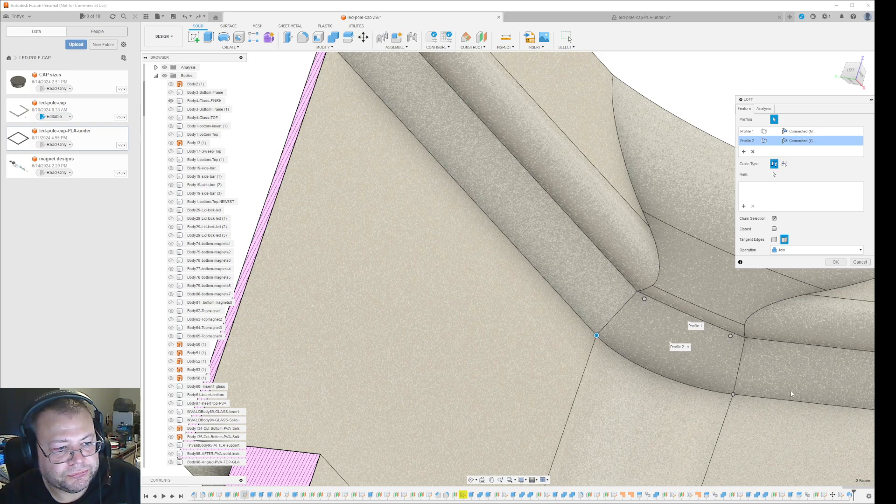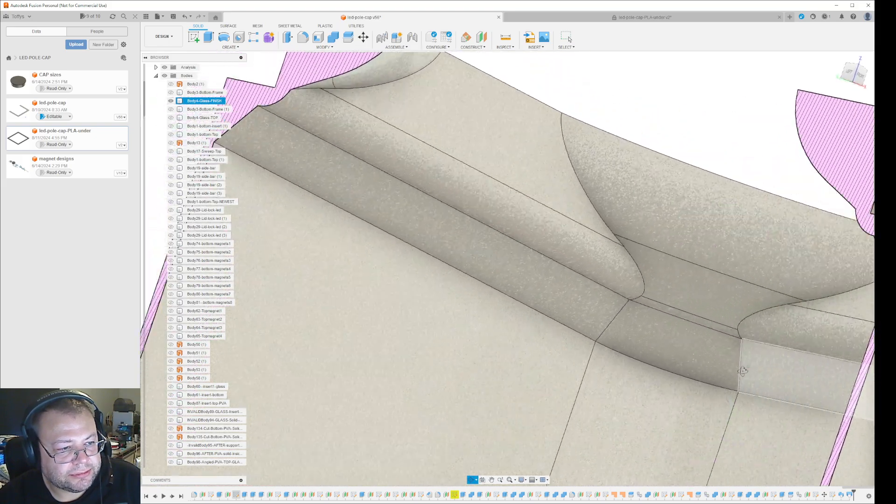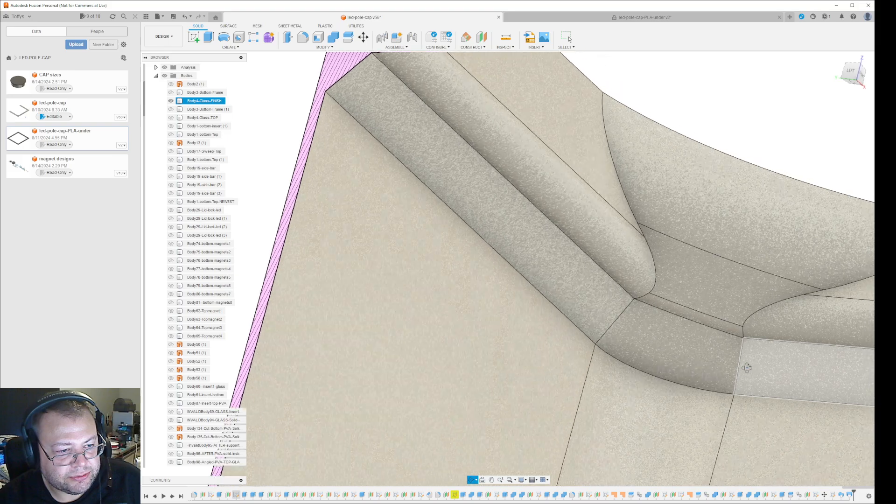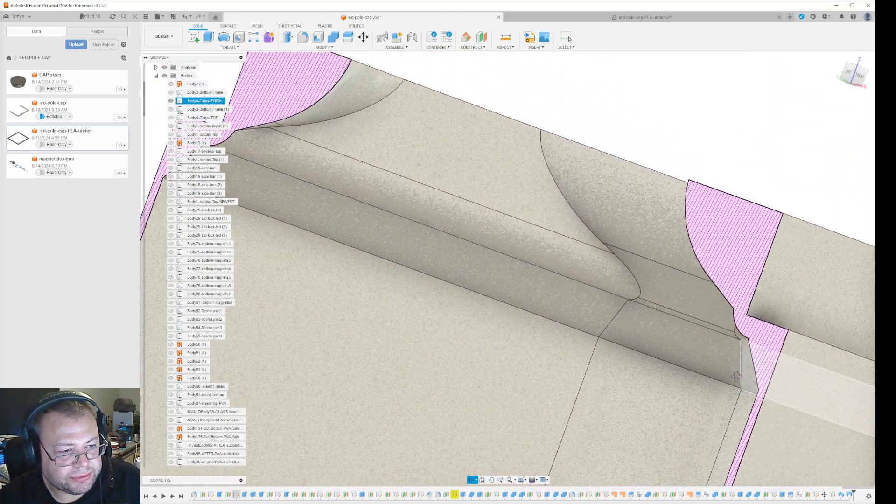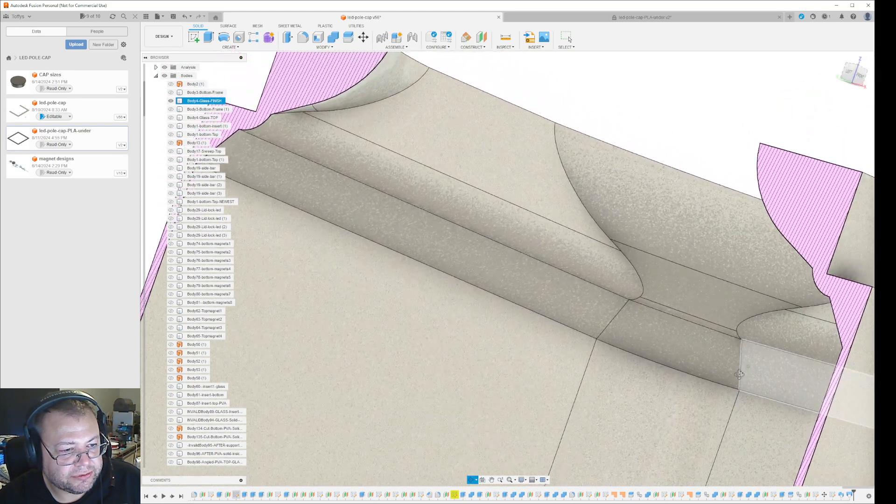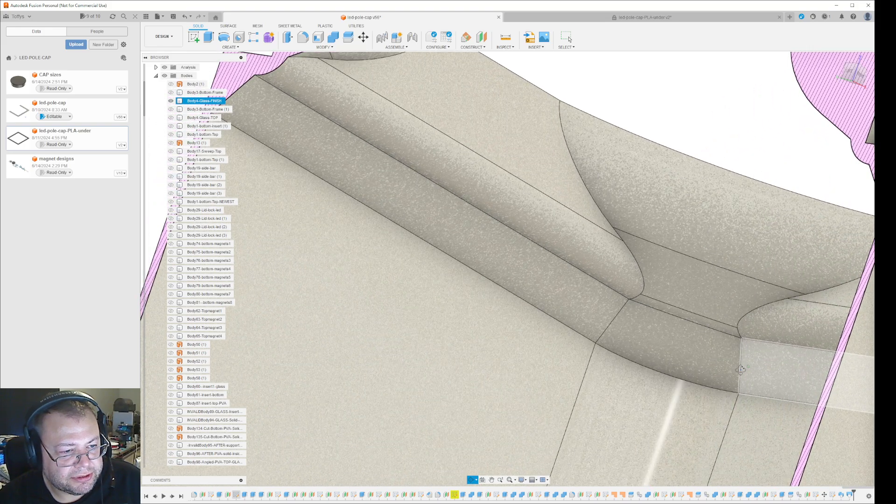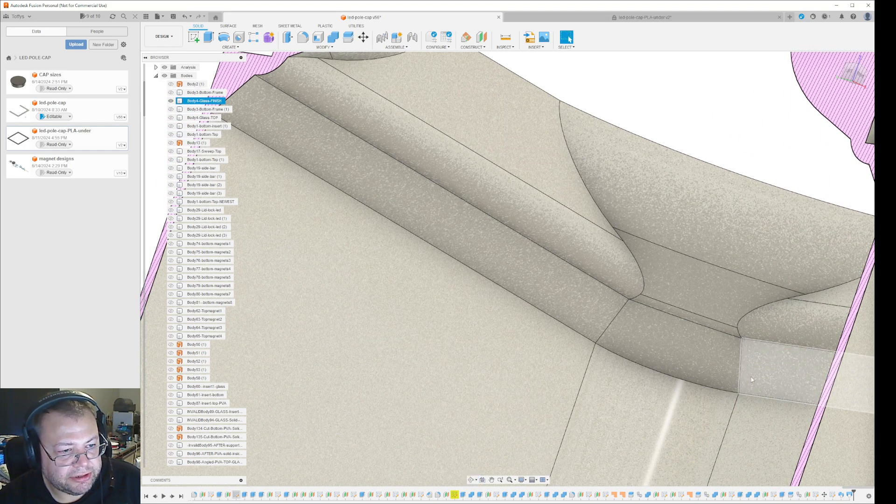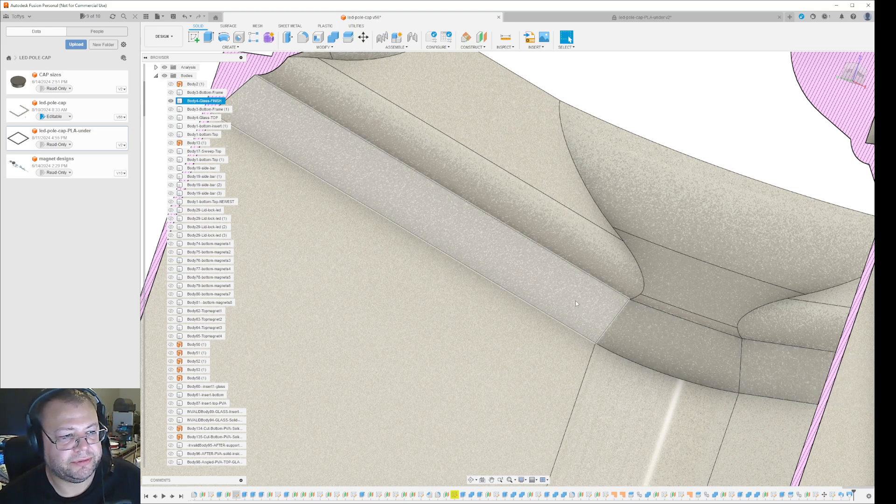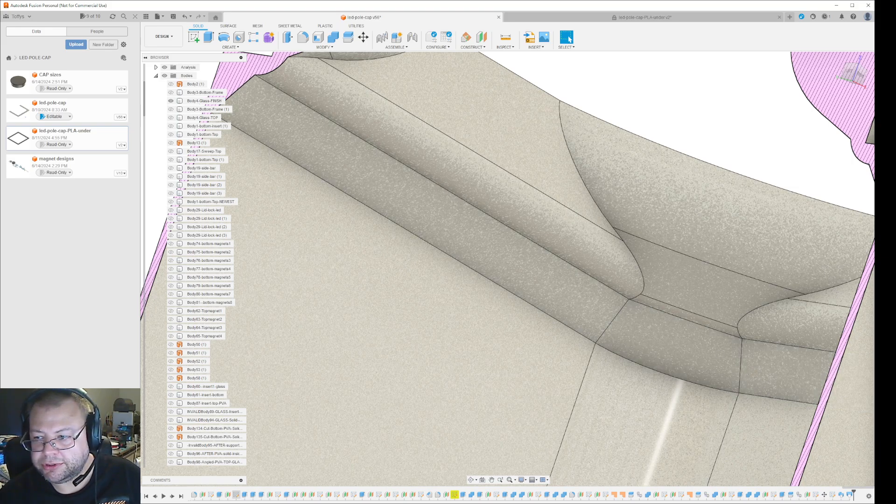That's a nice way to smooth out the side of your part if it has an overhang and you want to make it fit with the rest of the design. Hope that helps, and see you in the next one.